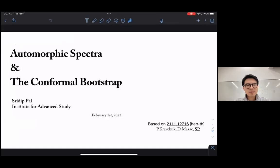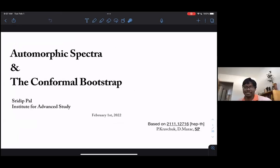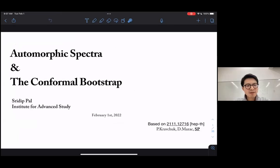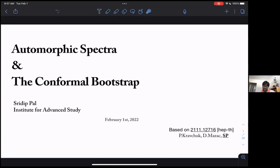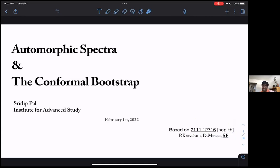Good afternoon everyone, welcome to today's seminar. We are very happy to have 3D Pal from Princeton to tell us about his work on automorphic spectra and the conformal bootstrap. Thank you very much for the invitation. Today I'll be talking about automorphic spectra and the conformal bootstrap. This is work based on a paper with Peter Kravchuk and Dalyman Mozzak, both of whom were here at IAS.